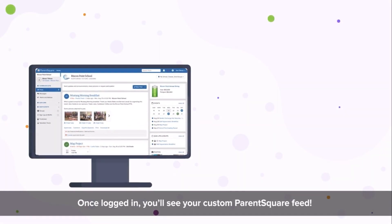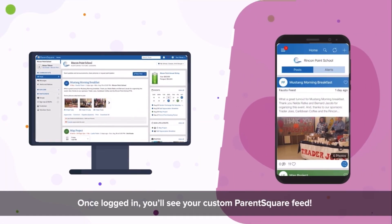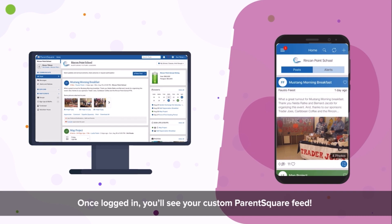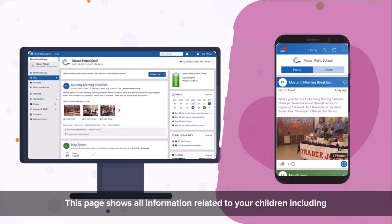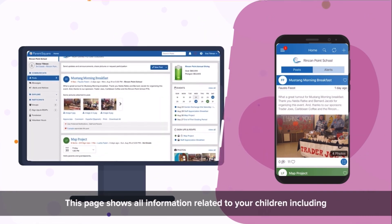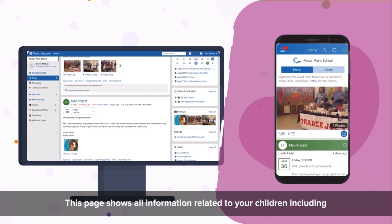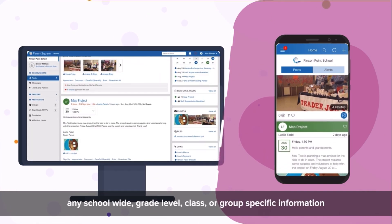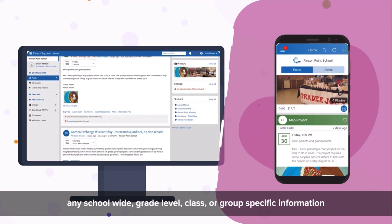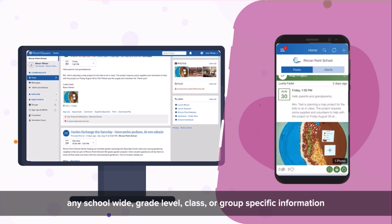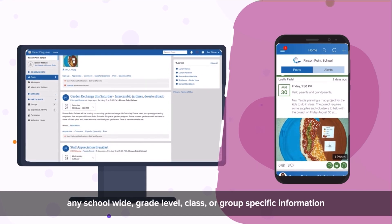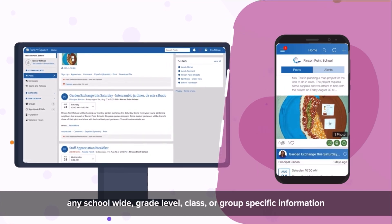Once logged in, you'll see your custom ParentSquare feed. This page shows all information related to your children, including any school-wide, grade level, class or group specific information.